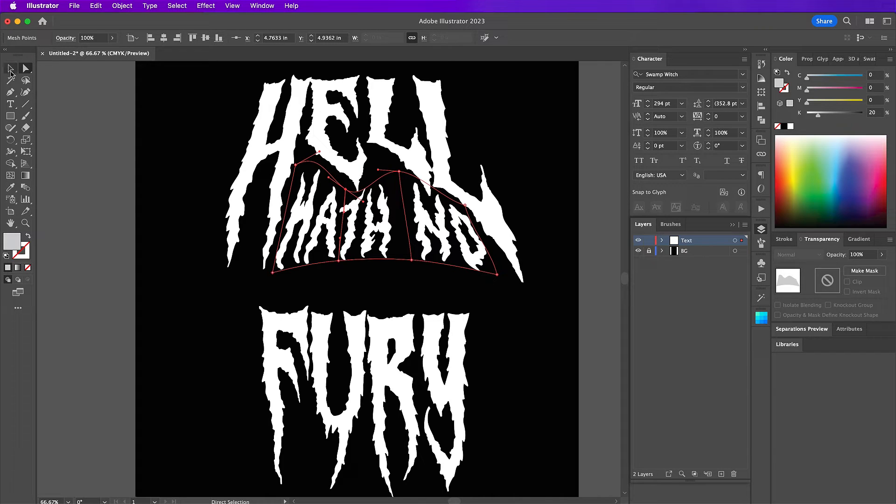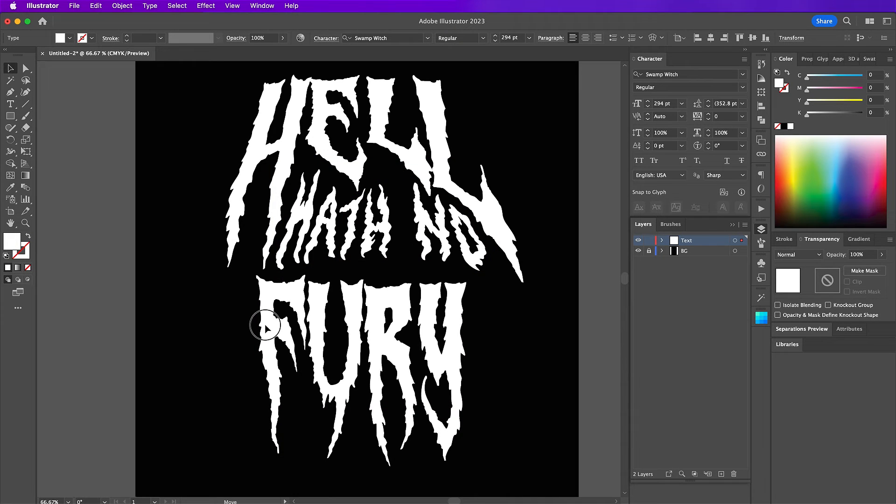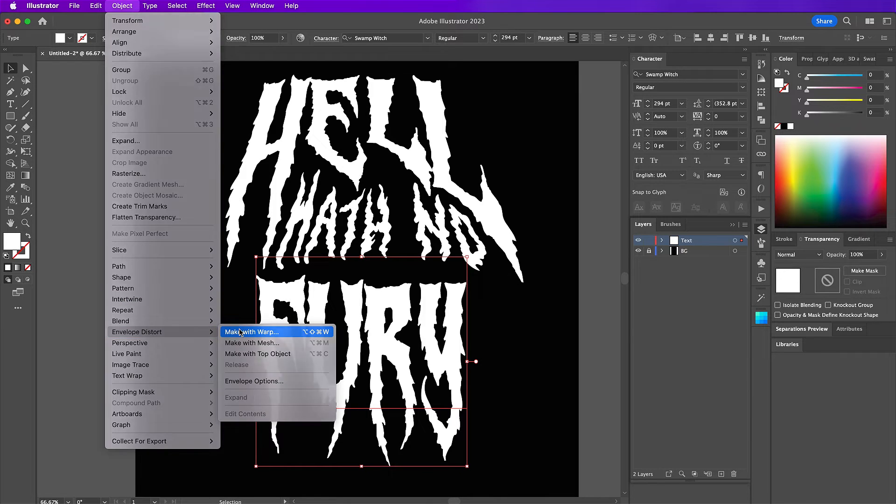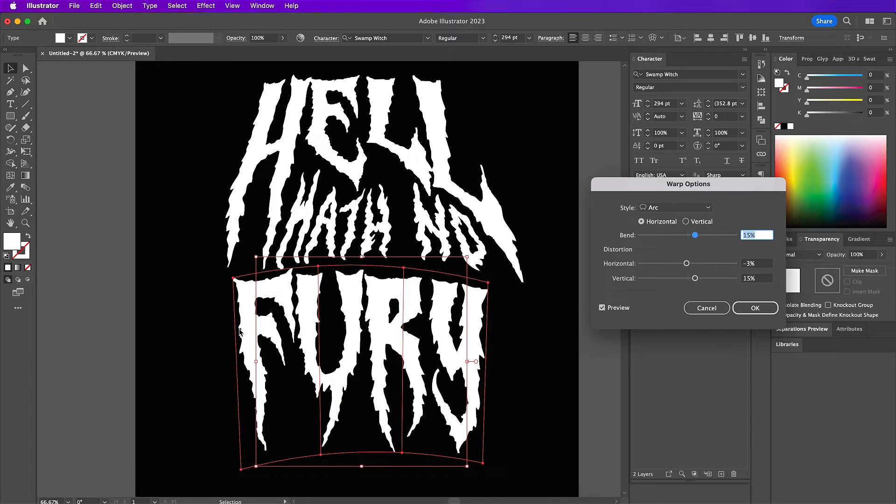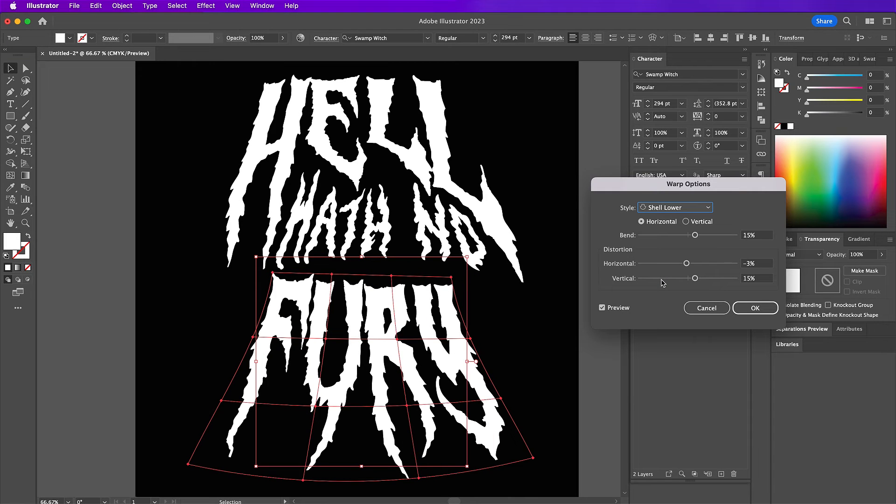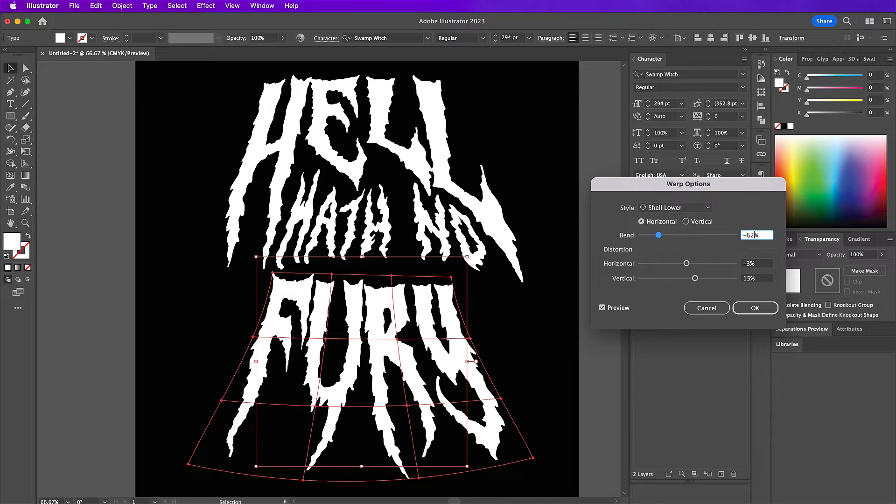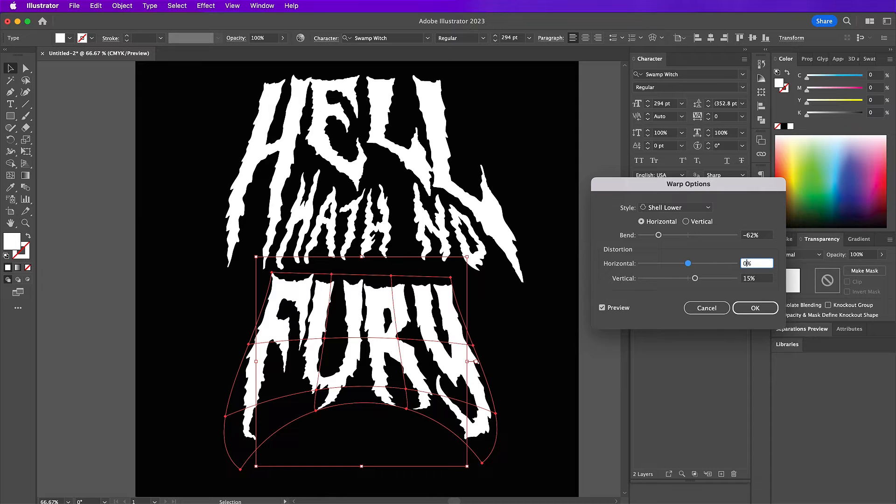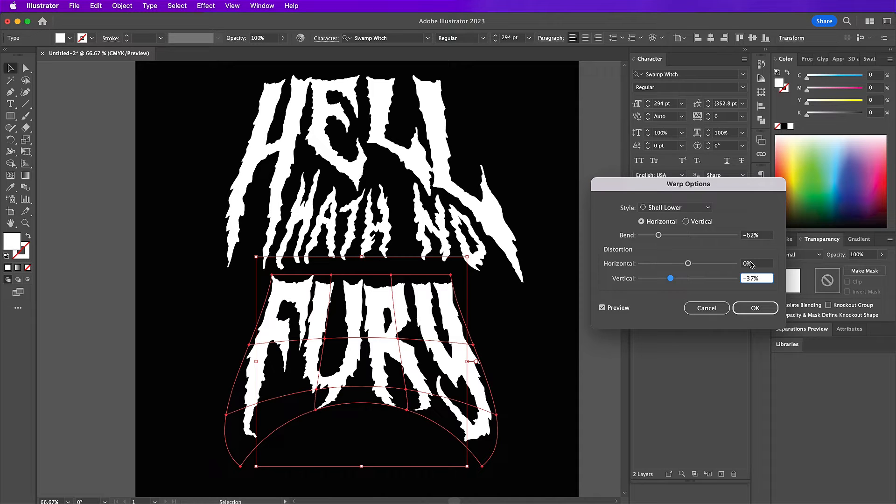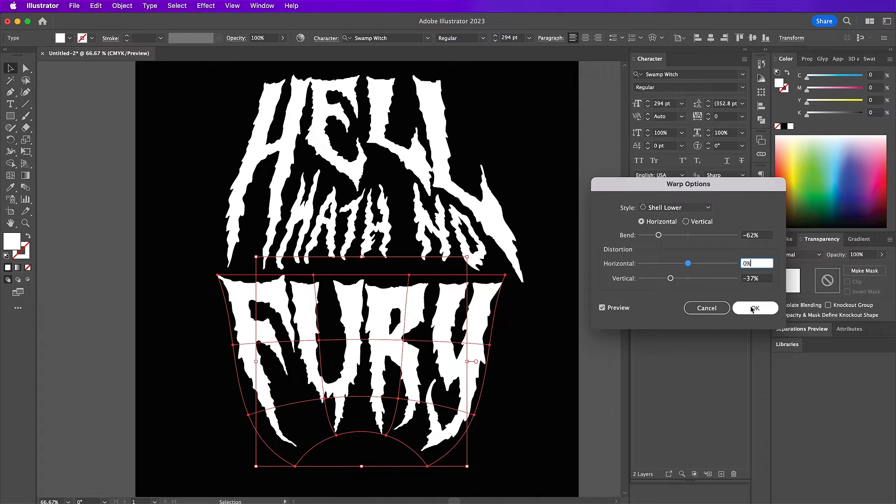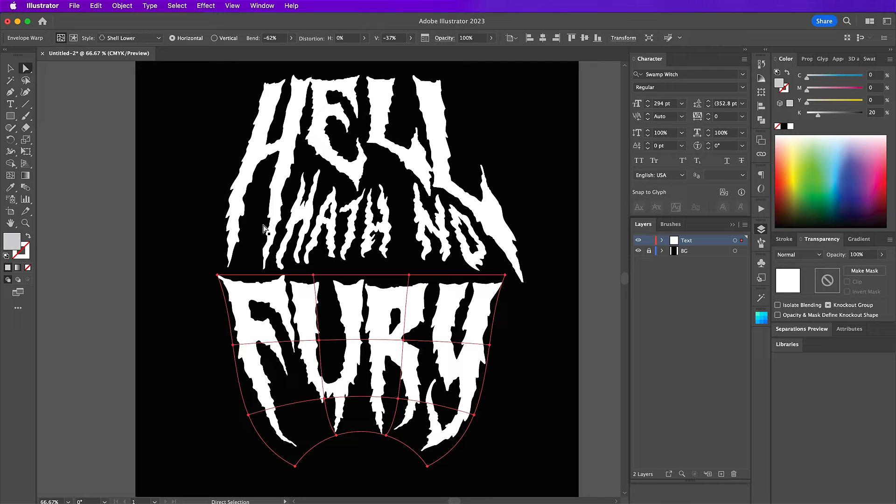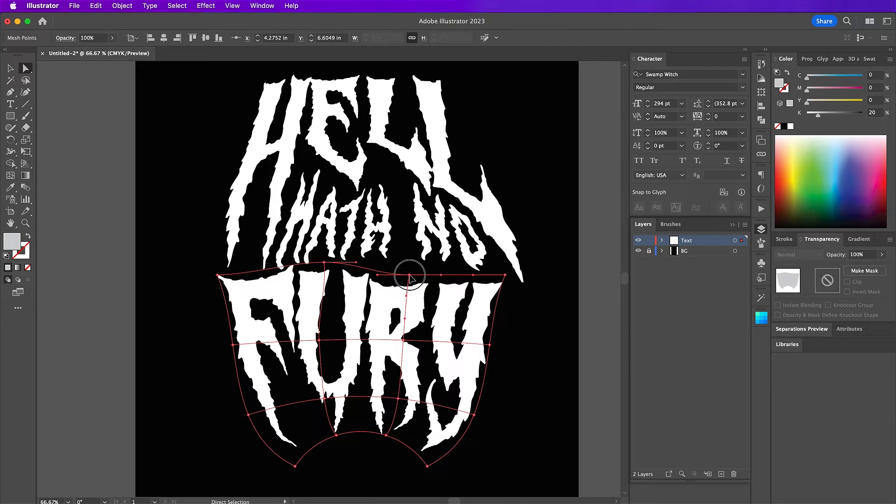And now I'm going to take Fury and apply a warp effect to this one as well. For style, change it to shell lower. The bend will be negative 62%. And then for vertical, change it to negative 37 and horizontal will be zero. And so again, grab your direct selection tool and move the different points into the space to fill it in.